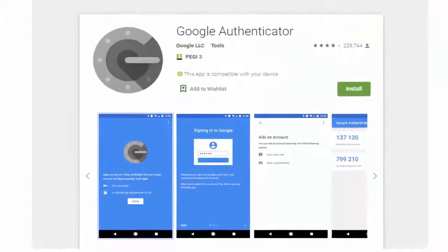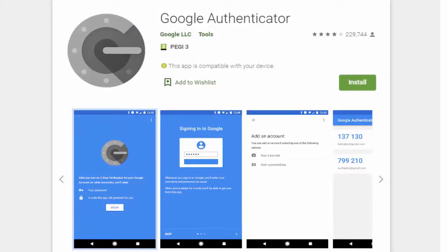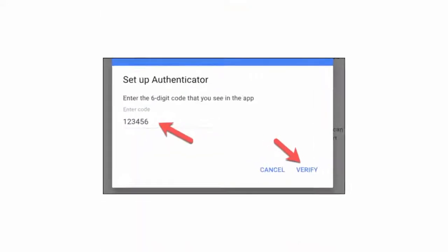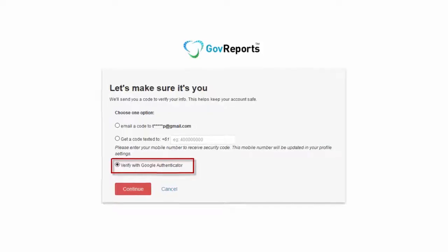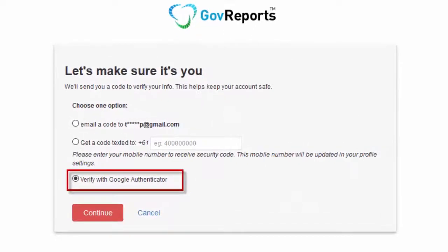If you haven't used Google Authenticator yet, go to the App Store on your phone, select and download Google Authenticator. Scan the barcode, then enter the code issued by Google Authenticator manually and complete your setup. Once this is done, your next GovReports login will have three security code options to choose from including email, SMS text message, and or Google Authenticator code.